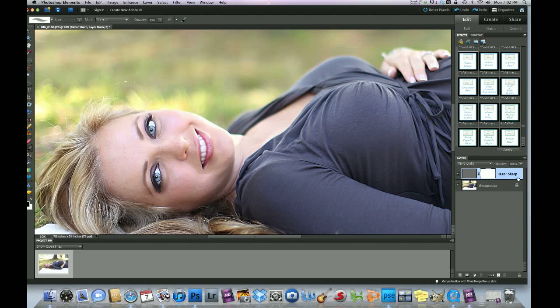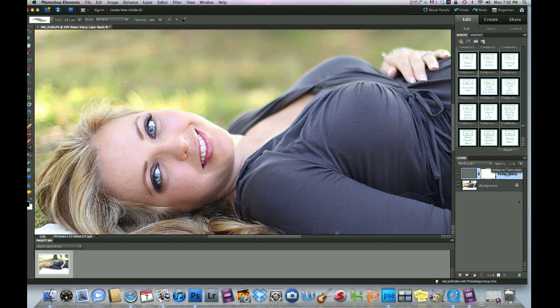And the beauty of it is you can always adjust the opacity the way you'd like it. I would choose to do it at around 45-50%.